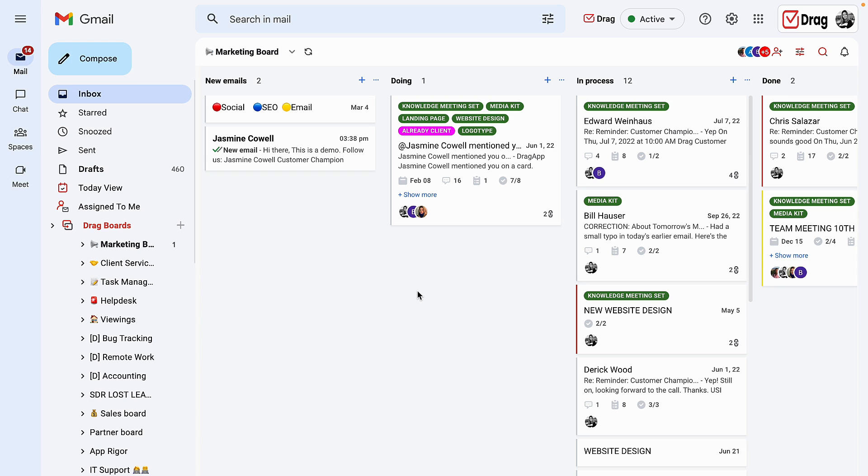Our belief here at DRAG is that you are able to collaborate with your team in one simple way using one simple tool that lives inside of your Gmail environment. This is where all of the collaboration with your team will happen.